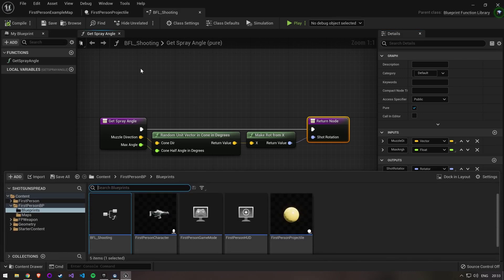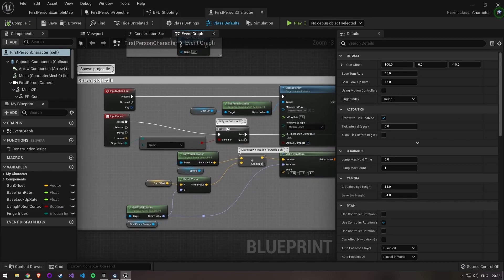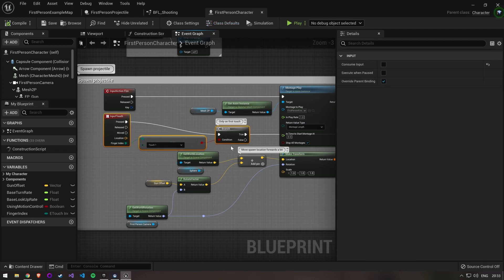Open up the first person character blueprint. In our shooting logic there are some nodes that are only needed for VR. Delete them so we won't get confused.